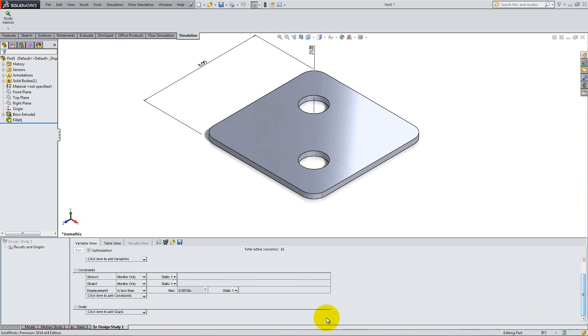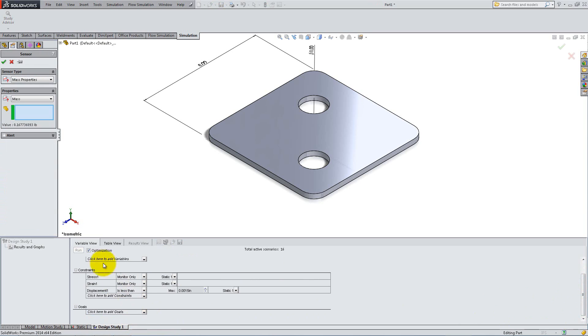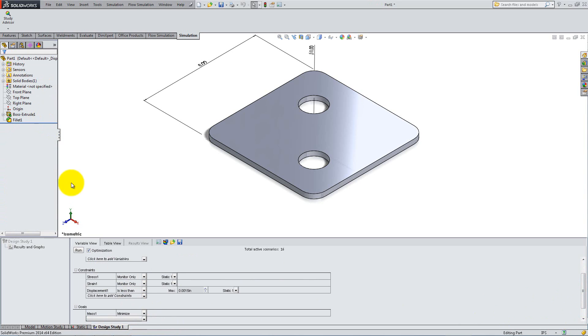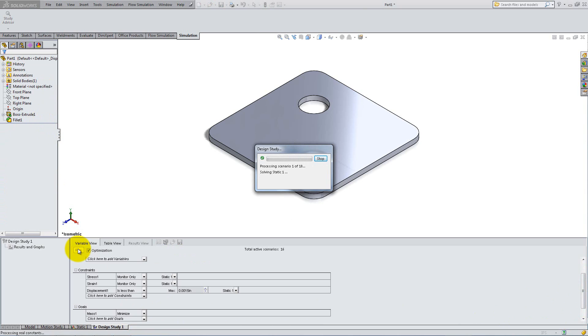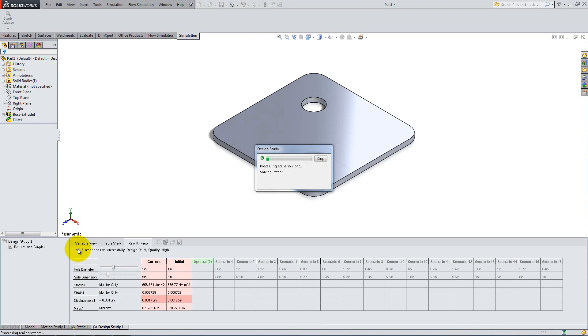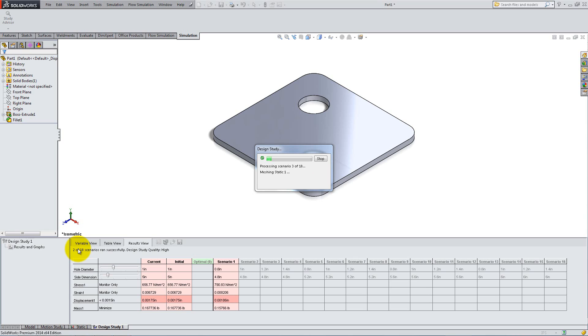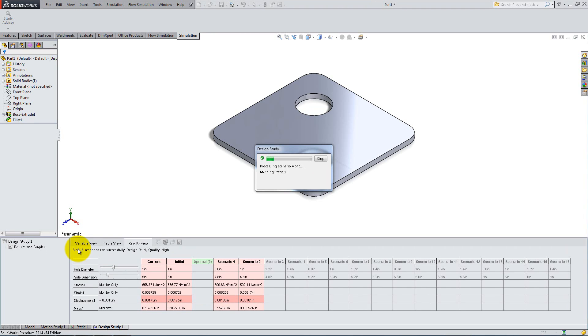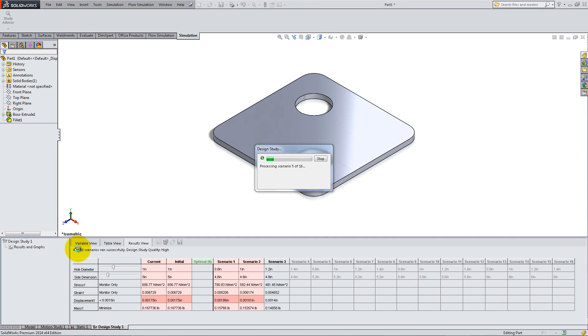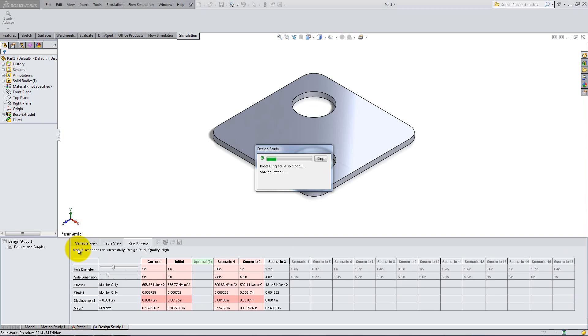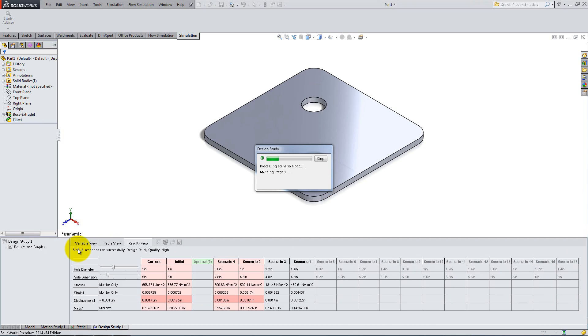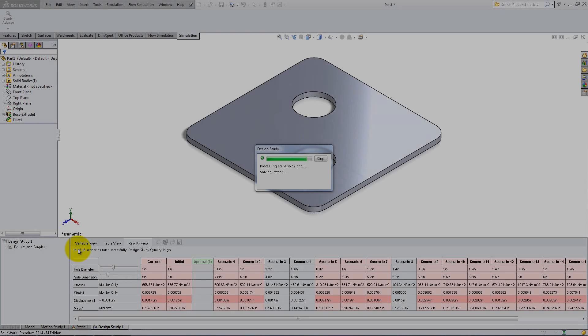For the Goal, select Mass, and choose Minimize. You can now click on Run to see the results. SolidWorks will analyze all of the possible combinations of dimensions, and will calculate the ones that respect the conditions imposed. It will also give you the optimal choice, which is the one scenario that passed the test with the smallest mass.